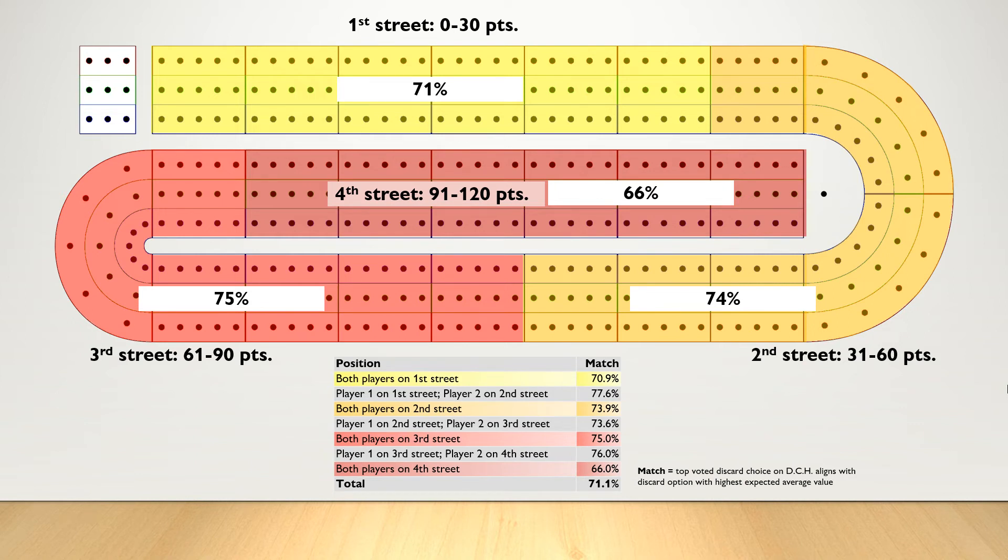So you may discard in a way that keeps a better pegging hand, which may be worth 6 points, for example, over a hand that would otherwise earn you 12 points.